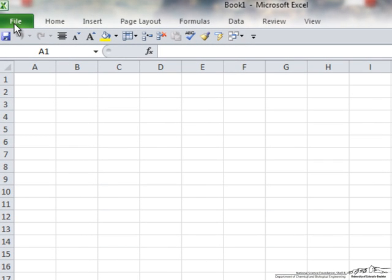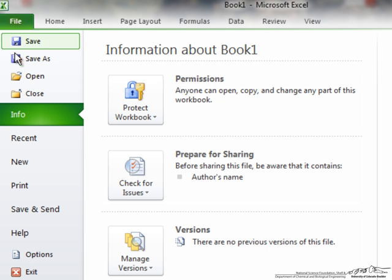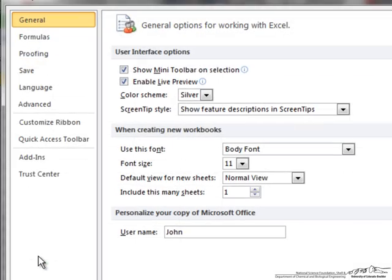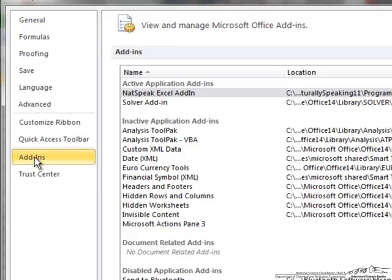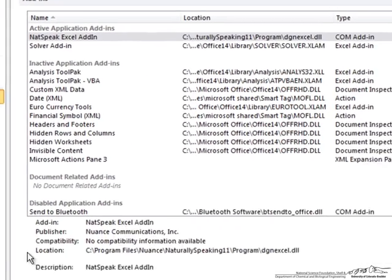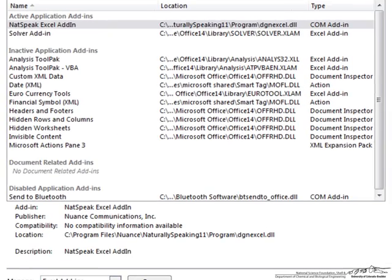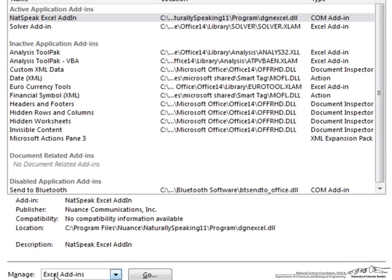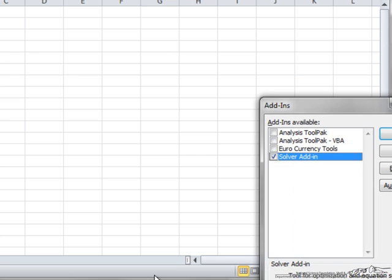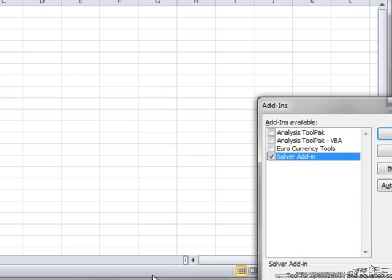So the way we're going to do this, we'll go to File in Excel and go to Options, and then select Add-ins. Down here near the bottom, Excel add-ins, we want to make sure that's what we've selected. If it's not already selected, we hit Go.